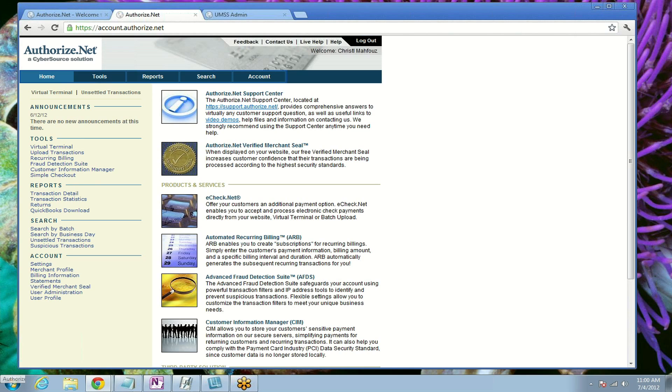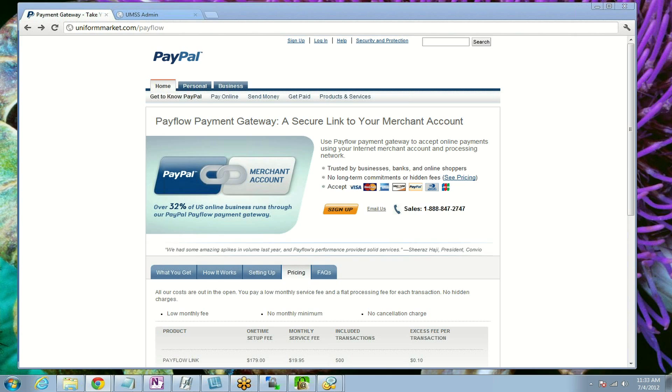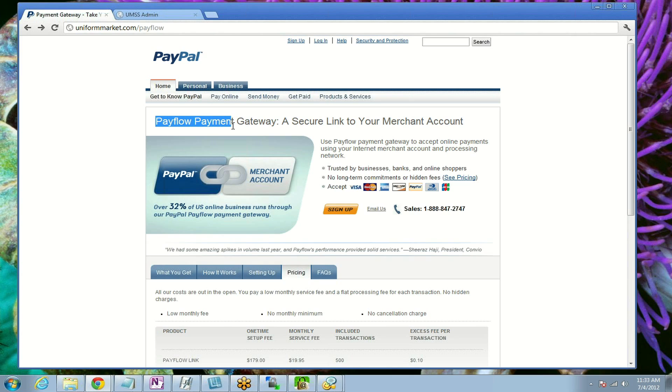Hello, this video will demonstrate how to sign up for a PayPal PayFlow Pro gateway and how to take the information once you have the account and tie it into your website at Uniform Market.